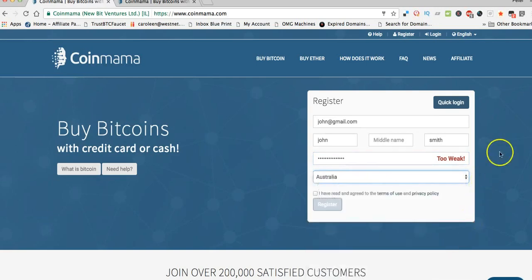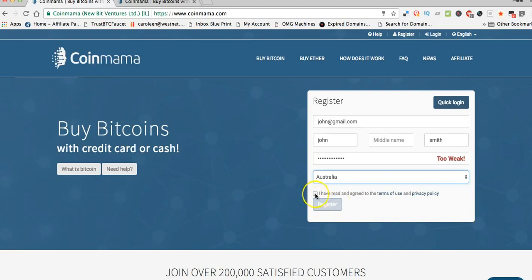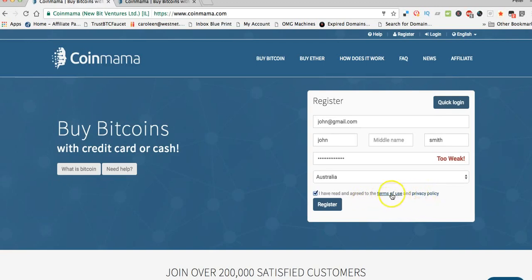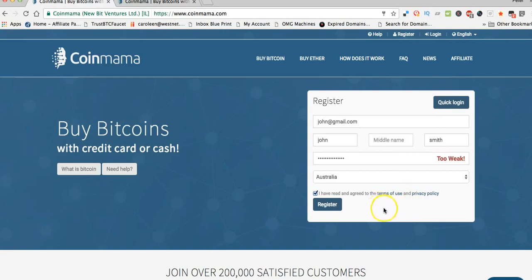Select your country—I'm in Australia as you know—and then tick this little box here to confirm that you've read and agreed with the terms of use and privacy policy. Go and have a quick look at these to make sure there's no real speed bumps in them. Once you've done all that and you're happy with it, just click on register.